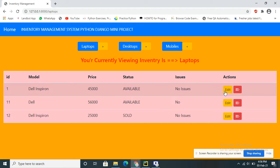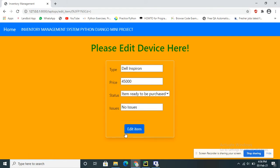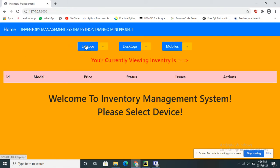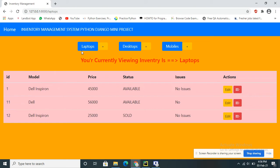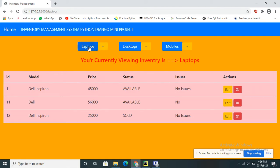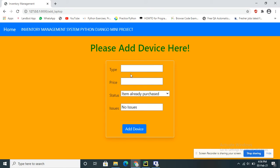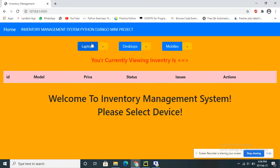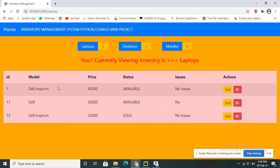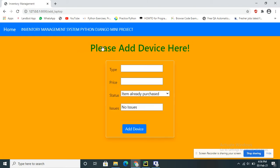I can add, update, and delete data. Now I will show you how to add data to the database. I am selecting the category as Laptop and adding data. Click on Add, then select the type — I am adding a Laptop, so select Laptop and click the plus button.